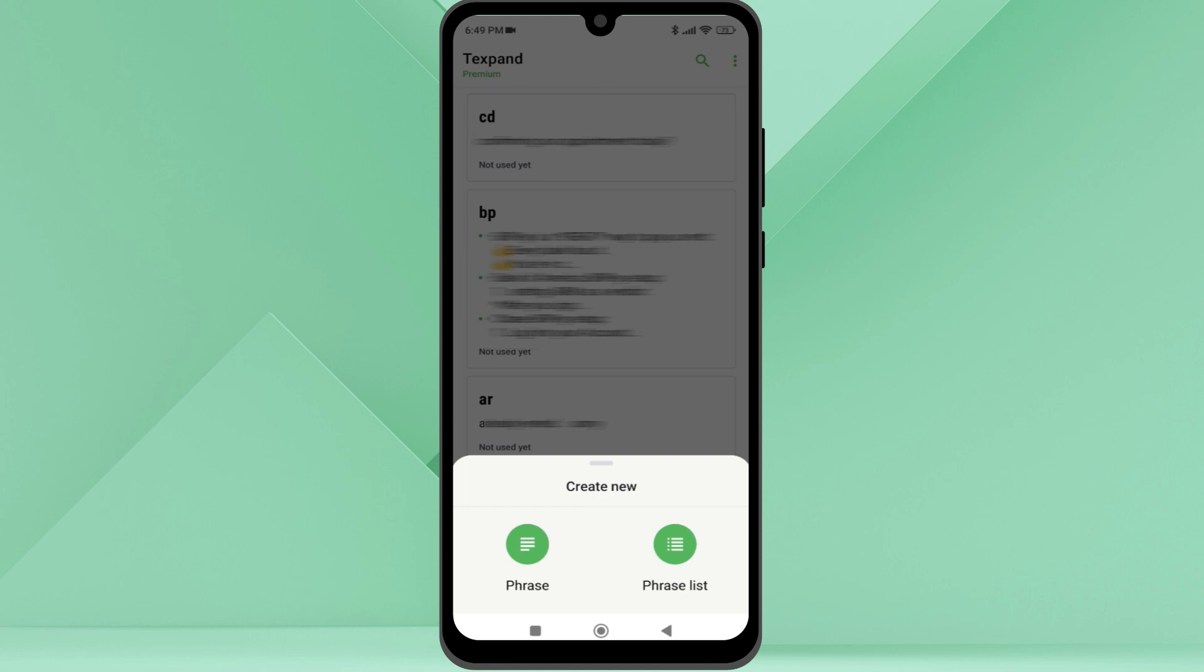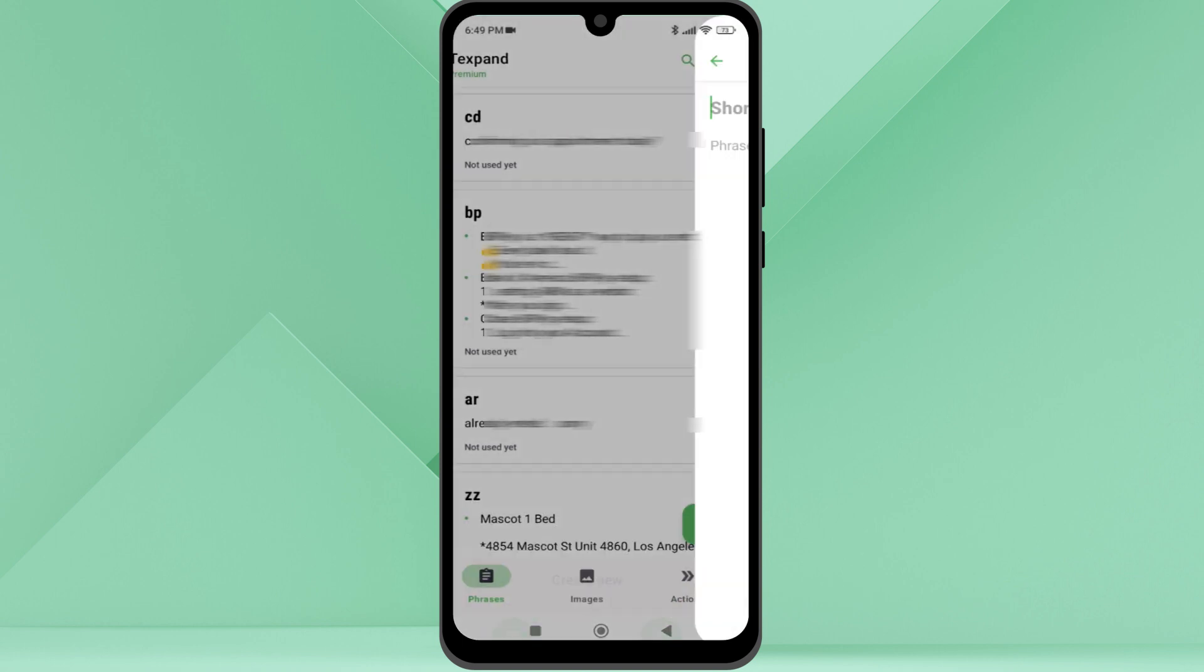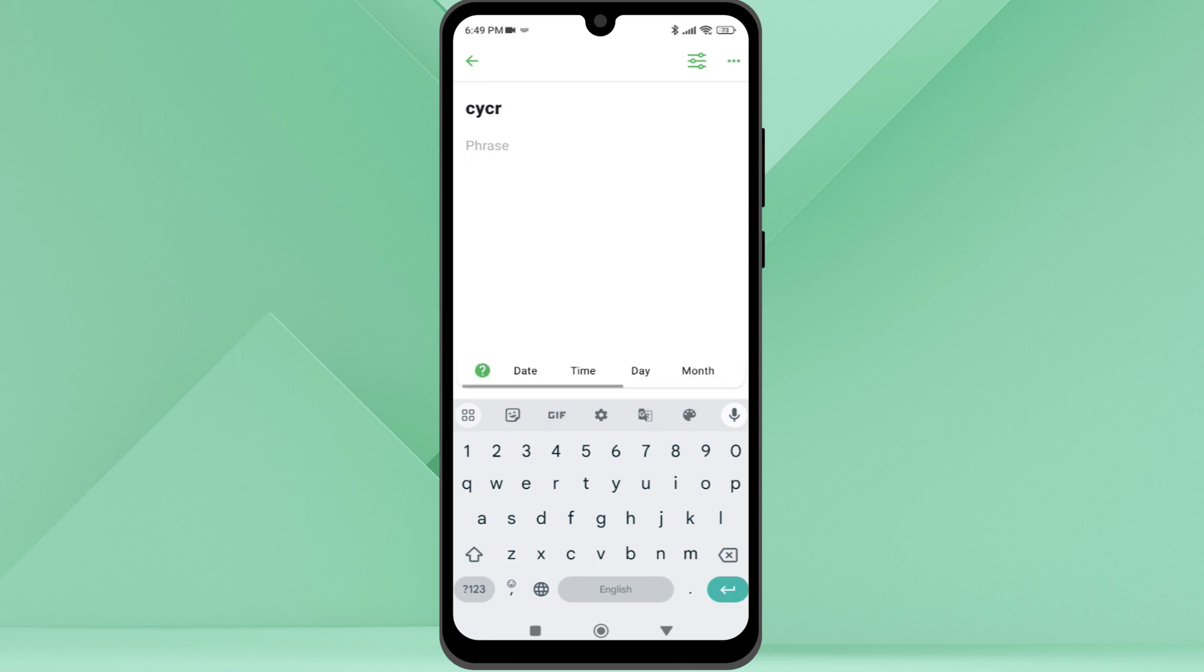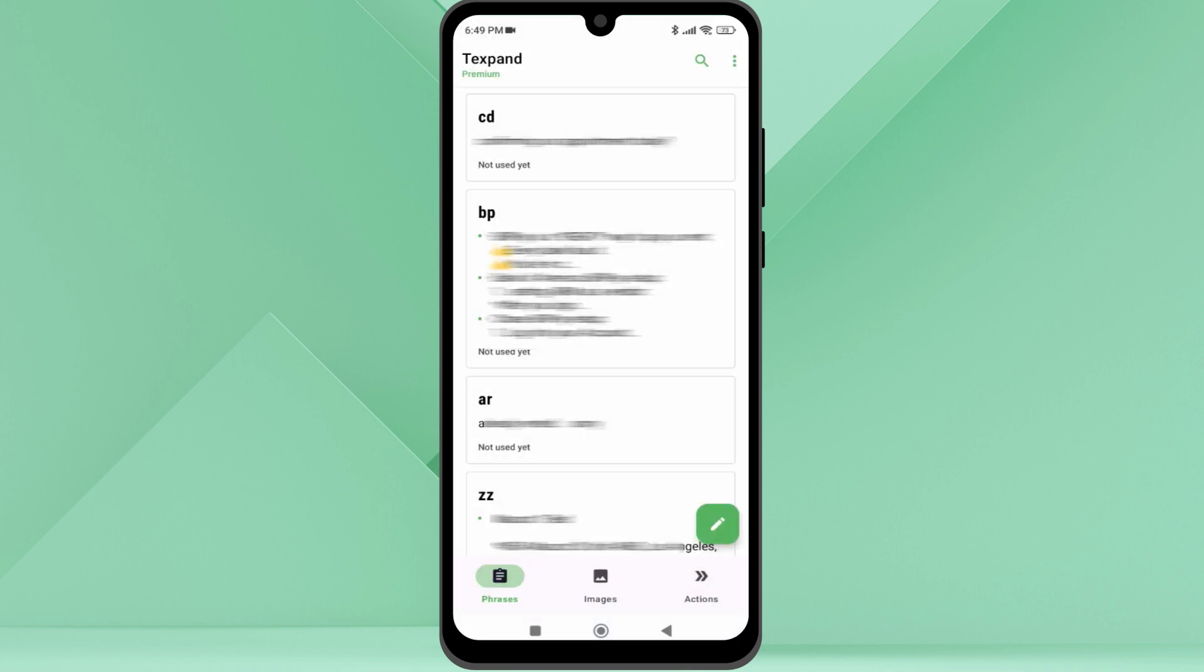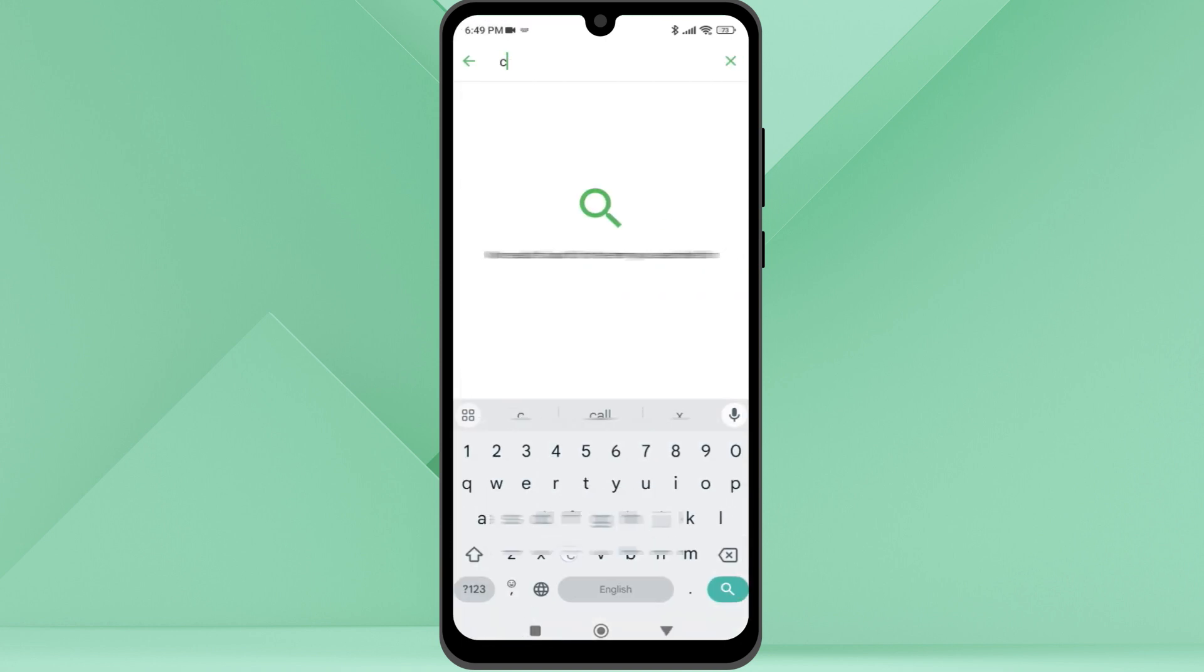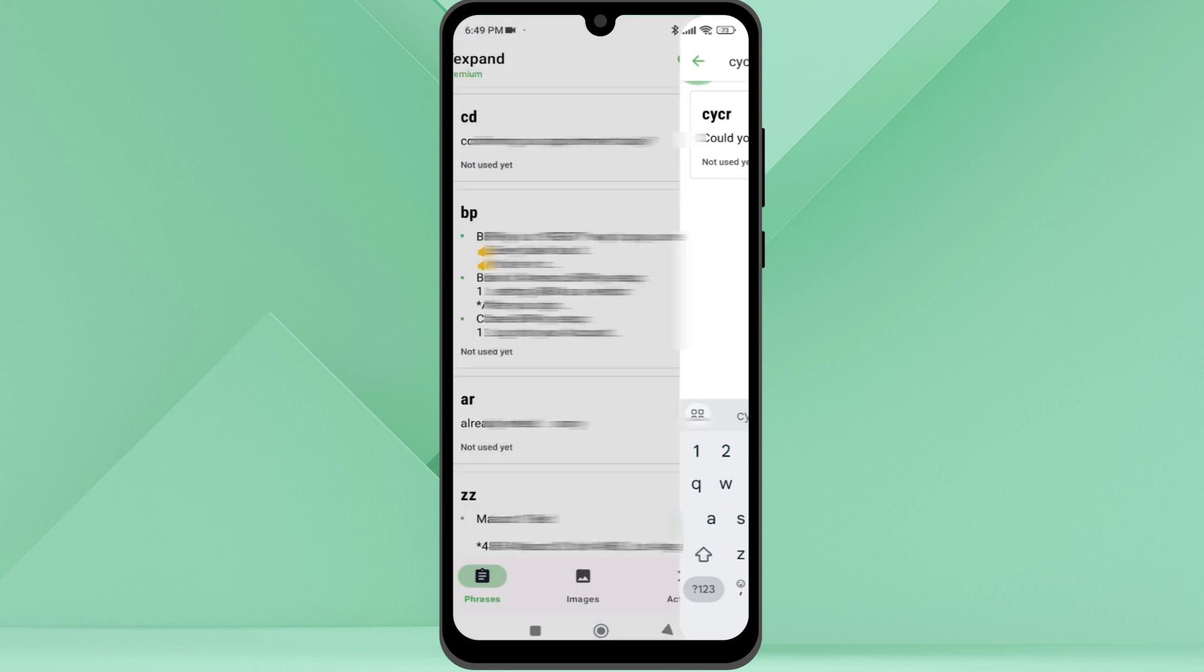We will see that in a bit. Let's add a phrase. On the shortcut box, I will type my preferred shortcut and then the phrase I want. That's it, it saves automatically. If I search with the shortcut, I can see the newly created shortcut. Let's add some more shortcuts. I created a few shortcuts.